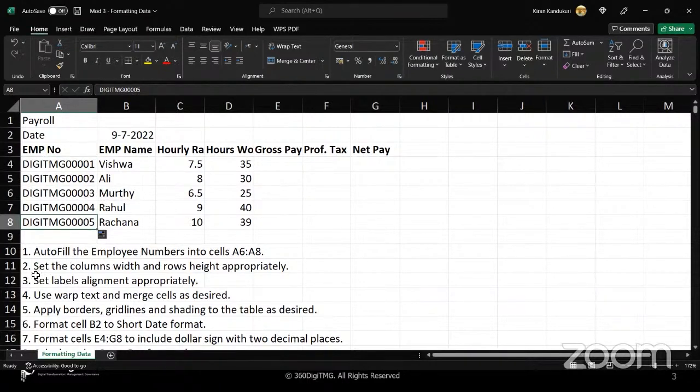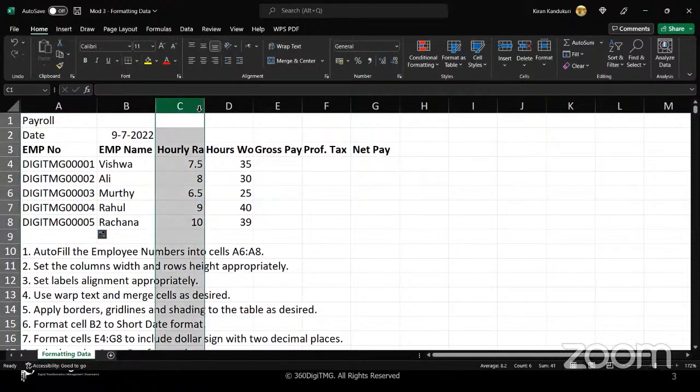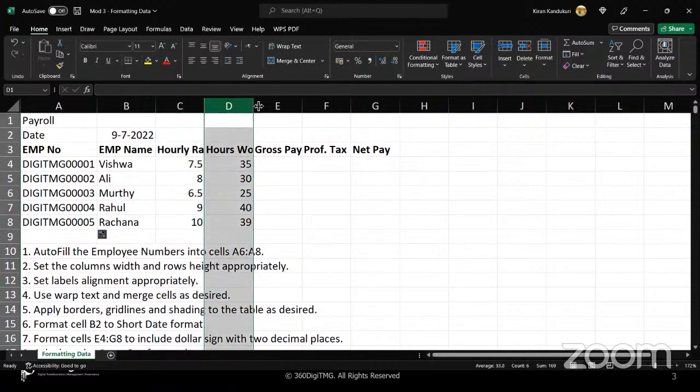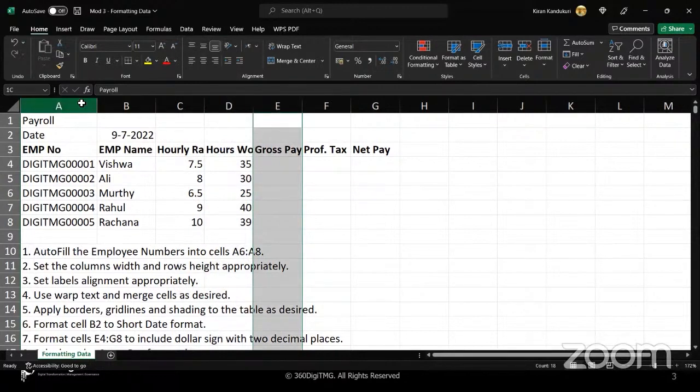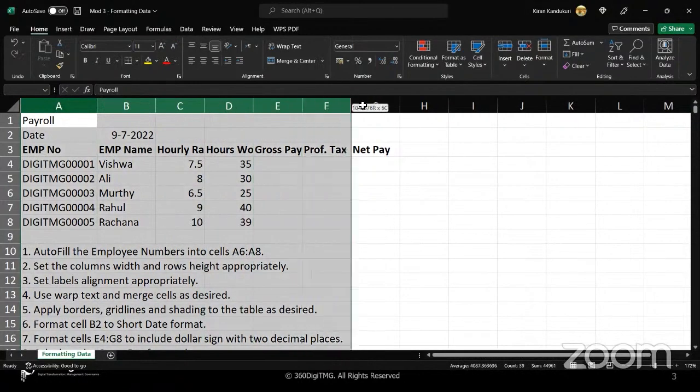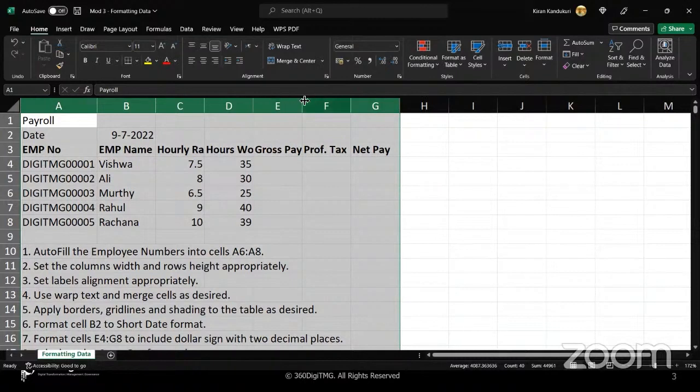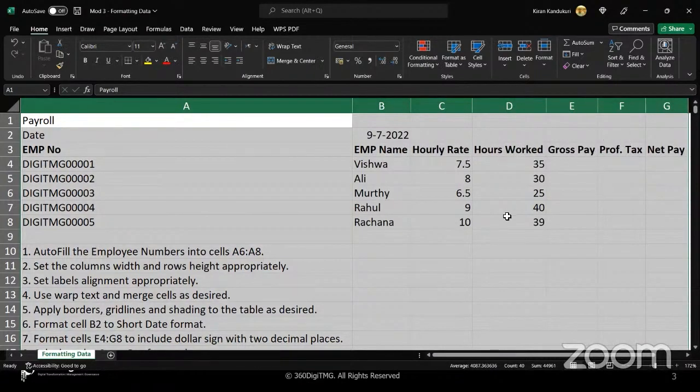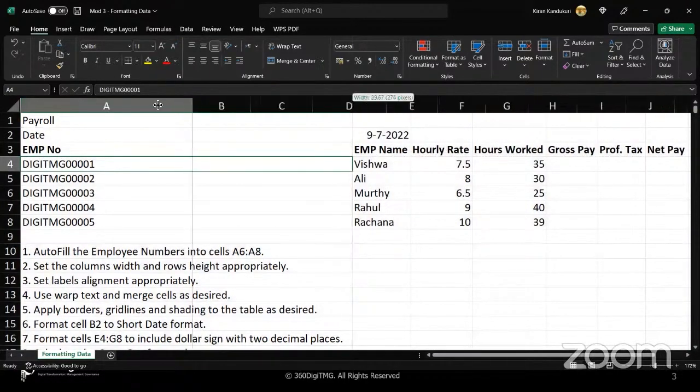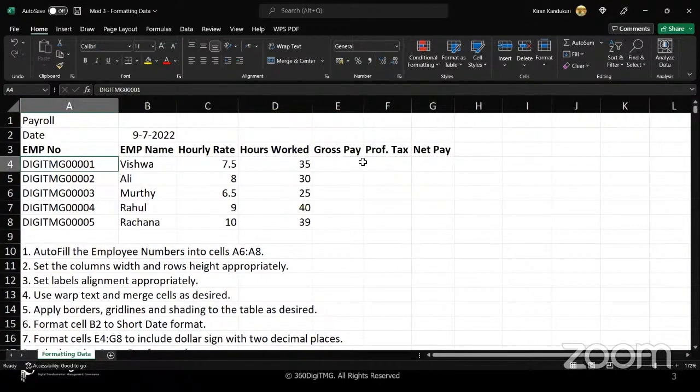Next question: set the columns width and rows height appropriately. You can notice that in some of the columns, the names are truncated like hourly rate. To set the column width for everything in one go, select everything and then double click on the edge of any one of these borders. All of them will automatically adjust so the whole data fits in.